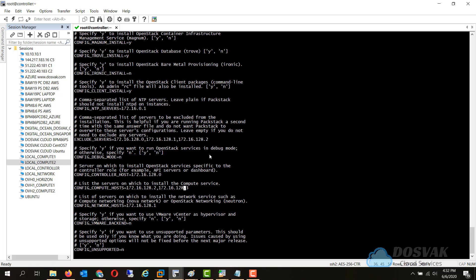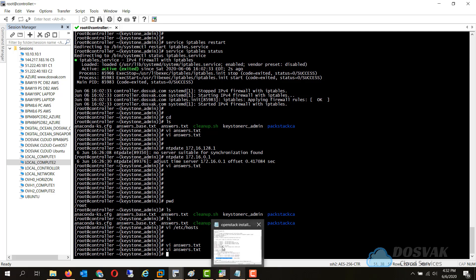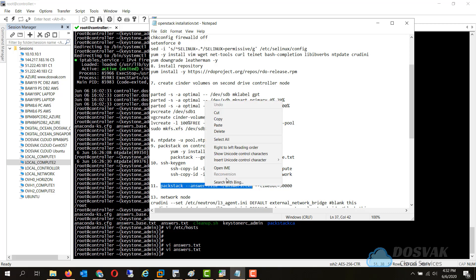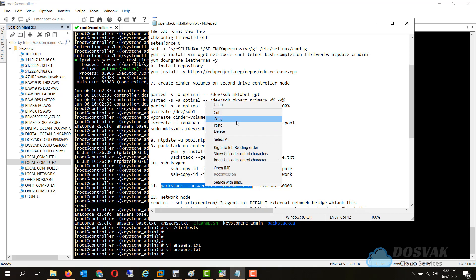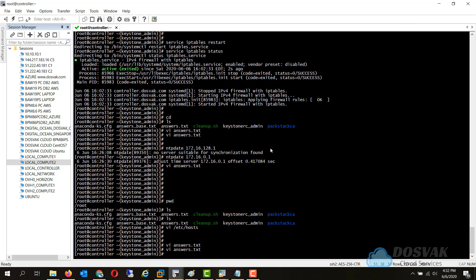After that it's same as the previous installation steps, you run this command. Packstack answer file command to start the installation.